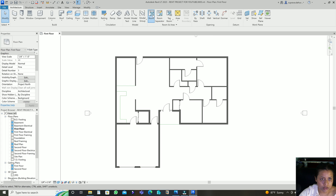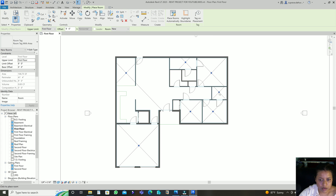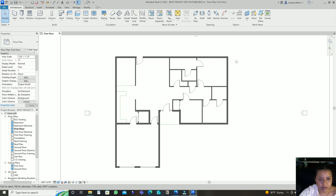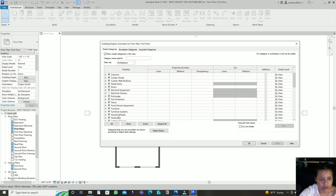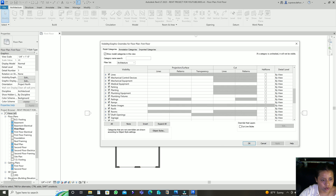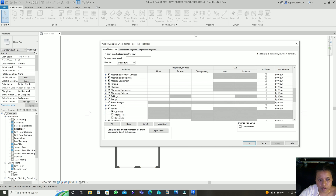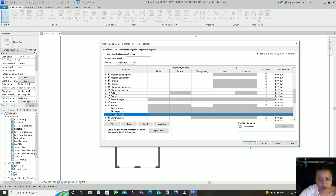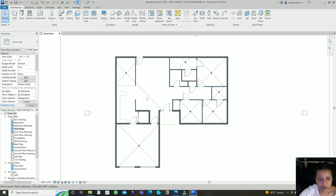For the room tag you just have to go to Room and place it. When I press Escape it's not showing anything, so you have to go to Visibility Graphics, edit, go to Rooms, and check the Color Fill field — or just the interior field — then hit Apply. Now you can see it's showing the different rooms.